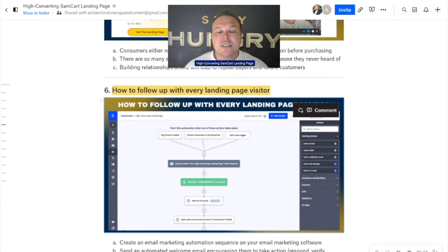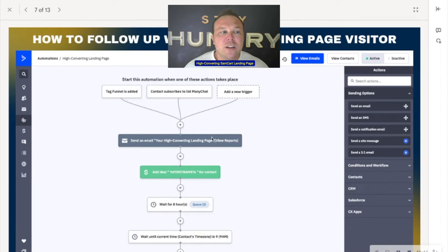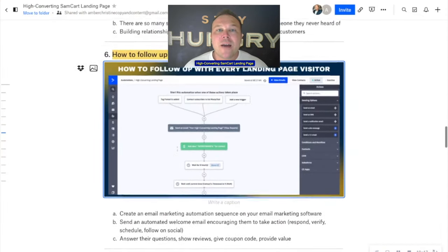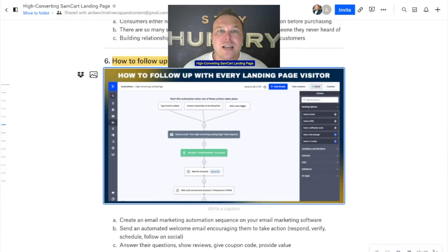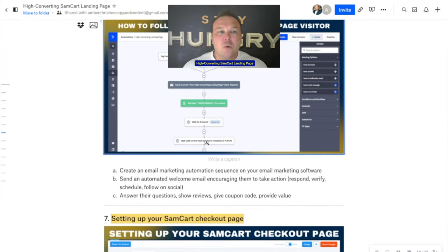I set up a nice email automation system. When they come to the page, we create a new deal for them — I say this contact is worth this much money, and it goes to the sales team. I send them an automated email, continue building those relationships, give them coupon codes. After they purchase, I ask them for a review, then it automatically asks for a referral, then automatically asks them to come back and buy something else in the future. That's how you grow a business with landing page and SamCart. You don't need a whole website — you just need to be super targeted on how you can build better relationships.